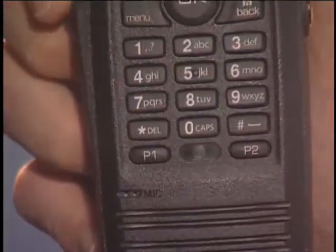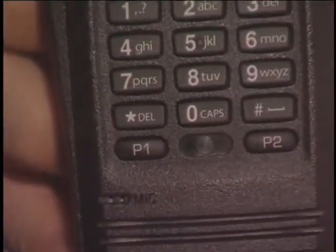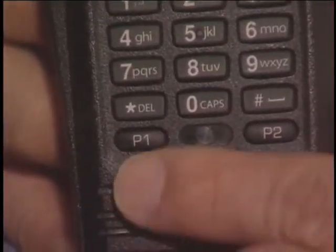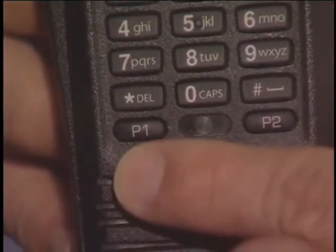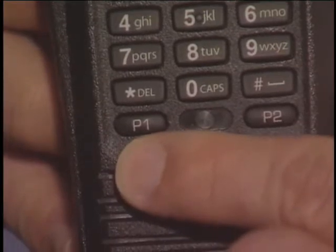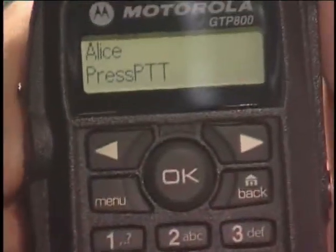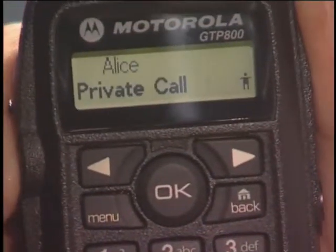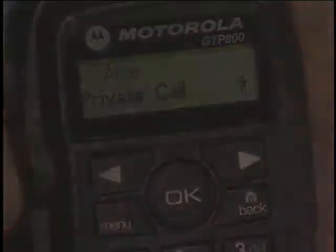The second way to make a group or private call is with a pre-programmed button. The pre-programmed button allows you to make a one-touch call. Press the programmable button that corresponds to the person or talk group you wish to connect, then press the push to talk button.